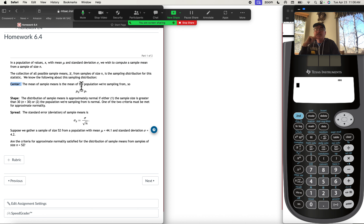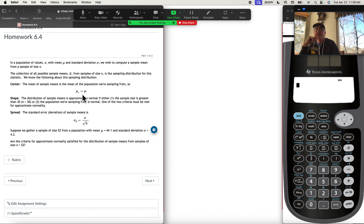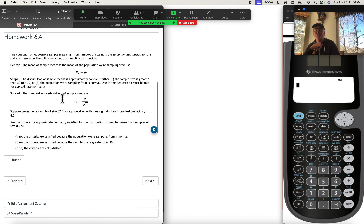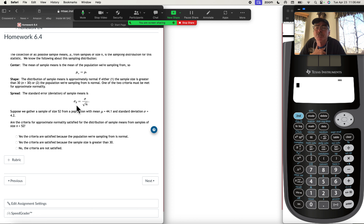We know the following about this sampling distribution. Center: the mean of sample means is the mean of the population we're sampling from. Shape: the distribution of sample means is approximately normal if either the sample size is bigger than 30, or the population we're sampling from is normal — one of the two criteria must be met. And spread: the standard error, or standard deviation for sample means, is sigma sub x-bar, which equals sigma over the square root of n.